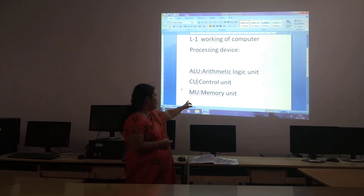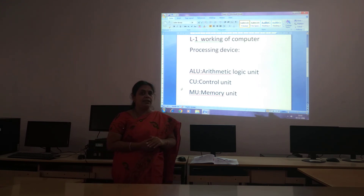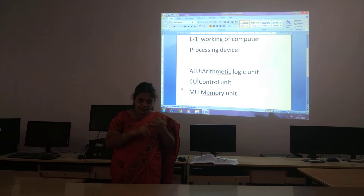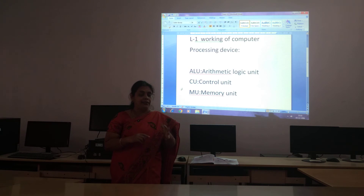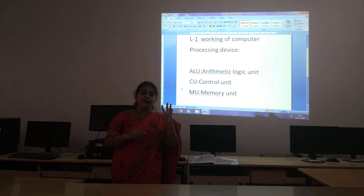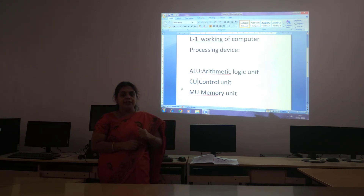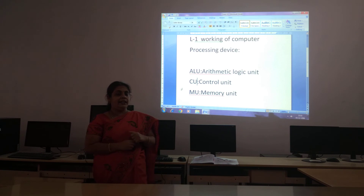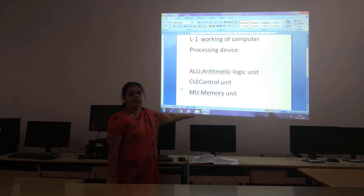The next one is the Memory Unit. It needs memory, children — storage. For 3 plus 7 equals 10, the numbers 3, the plus, the 7, the equals, and the 10 — all these things need memory. They are taken care of by the Memory Unit.